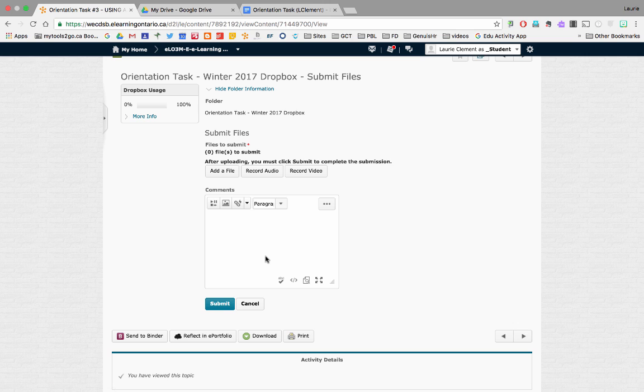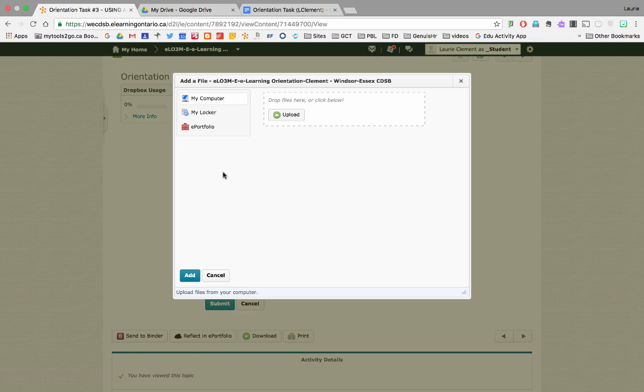And you will see something like this. Now, you have to add a file. You can record an audio or you can even record a video to submit to your teacher. So, I'm going to click add a file.